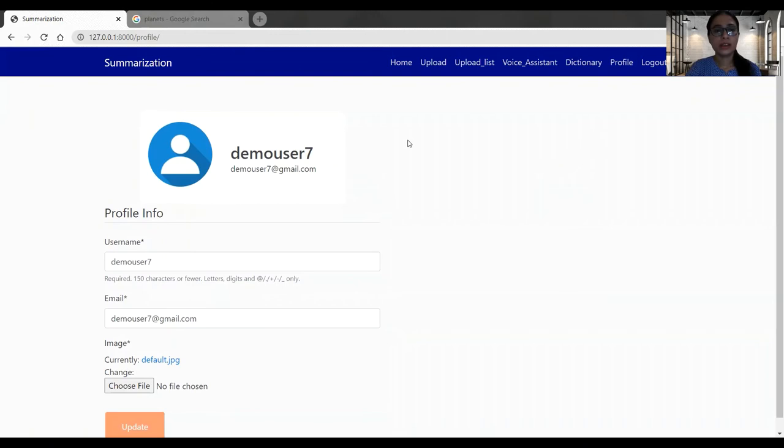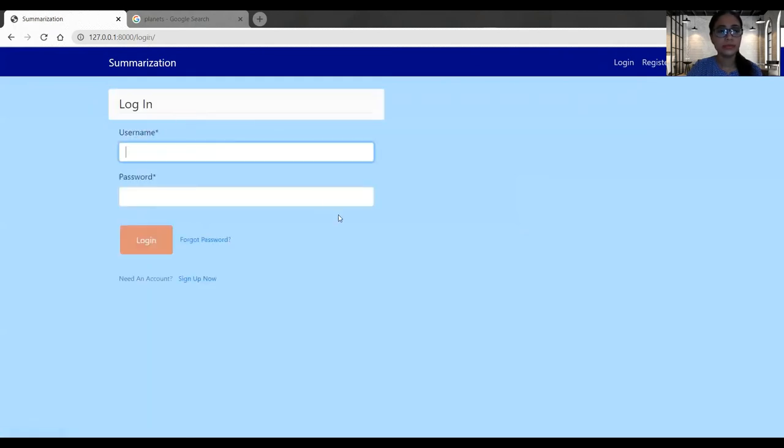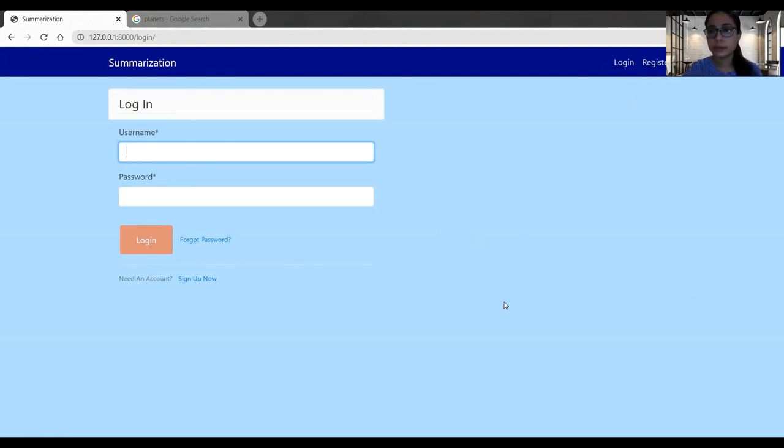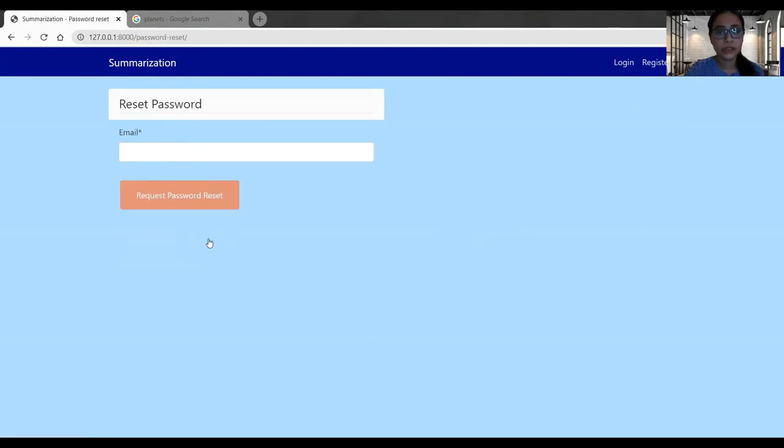Now logging out from the application. So one more thing here I have to tell you, if a user is returning back and if they forgot the password, they can easily reset that. They have to go to the forgot password.